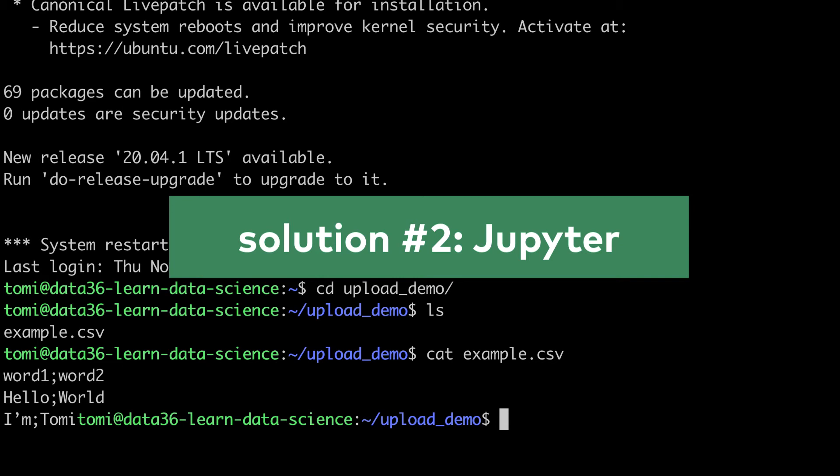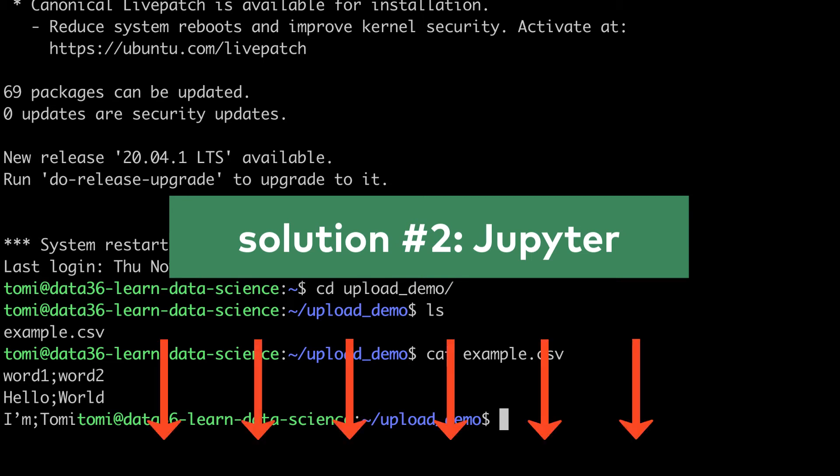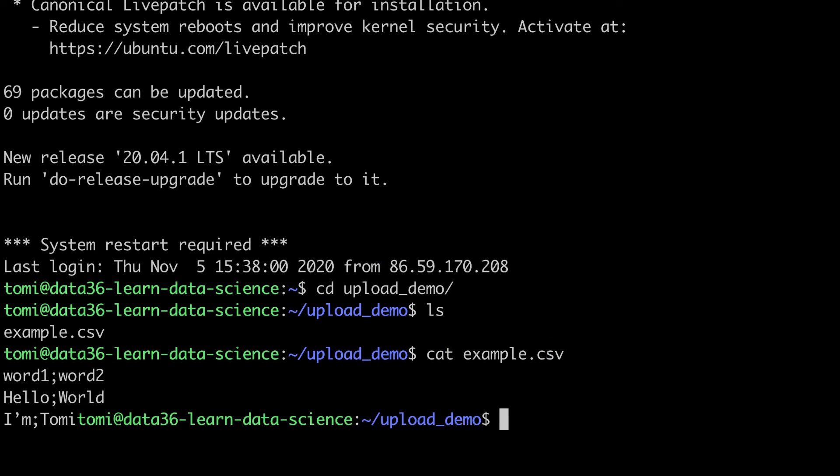Again, I assume that you have this, as most people learning data science and python like to work in Jupyter. But if you don't, check out the server setup tutorial in the description. Ok, if you have Jupyter on your remote server, then the first step again is to login to your server. As I'm on Mac, I will do this in Terminal, if you are on Windows, use putty.